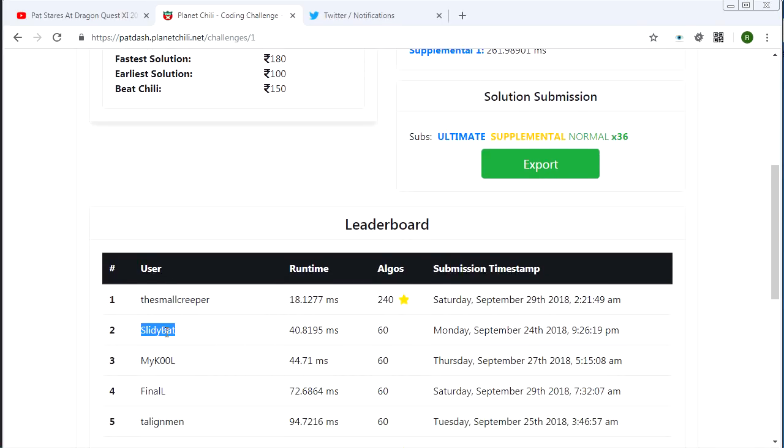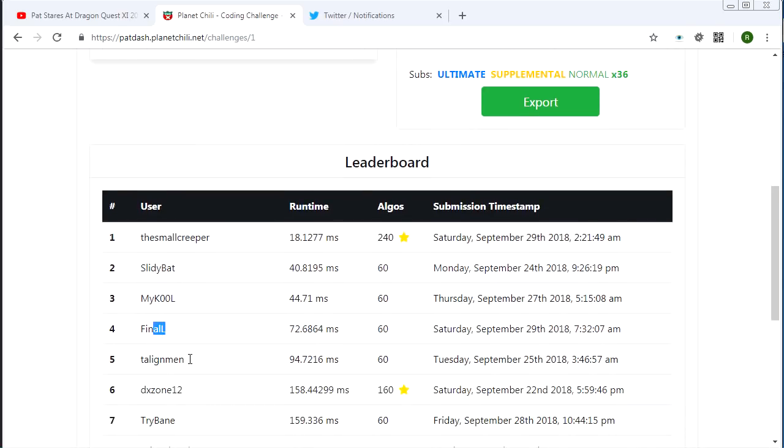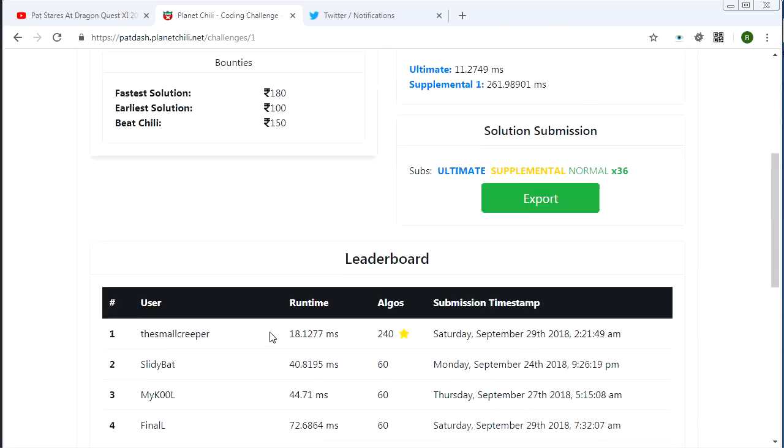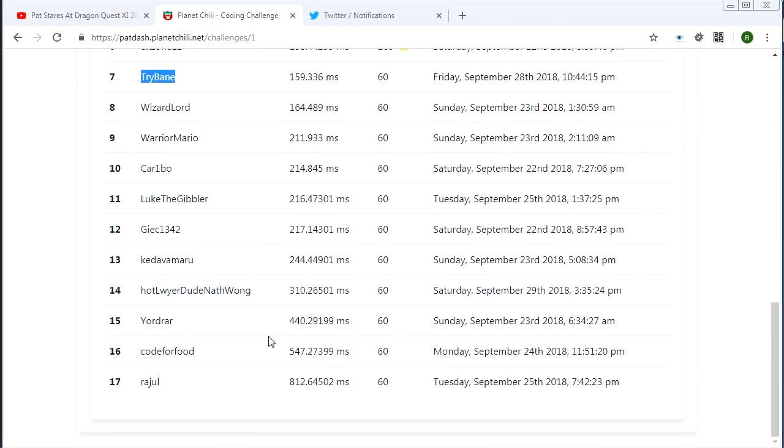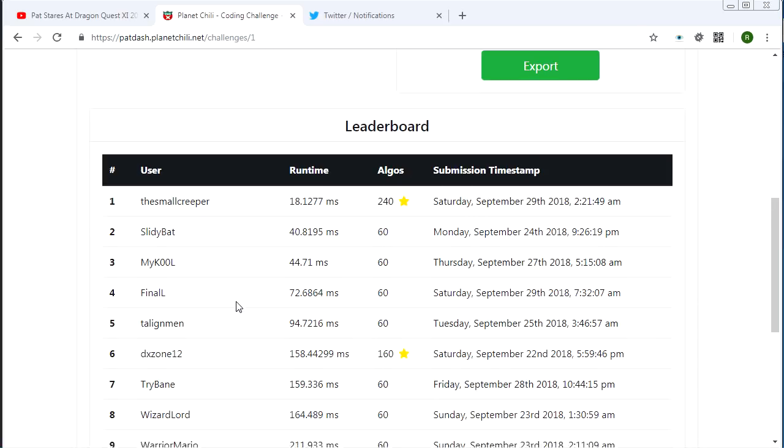Number two, we got Slidybat. Number three, Michael. We got lots of familiar faces, lots of familiar names in this list here. But yeah, congratulations to everyone who managed to succeed. Congratulations to everyone who just submitted. It's always good to participate.